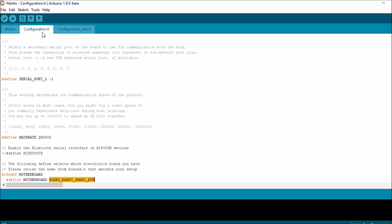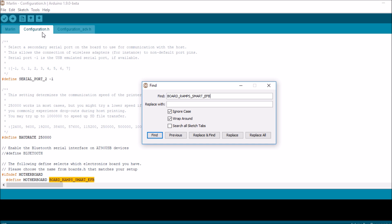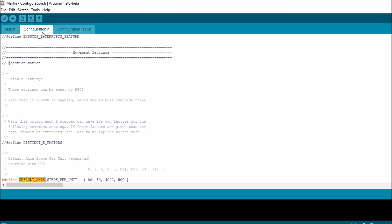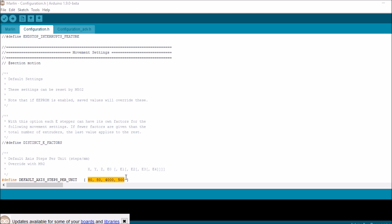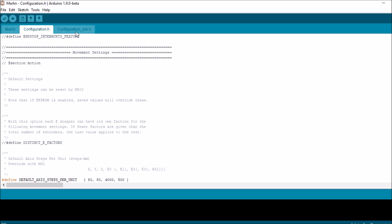Next thing we want to do is search on DEFAULT_AXIS. Here's where the meat of the matter is. For X, Y, Z, E0, and E1, we have our defined options below. Notice that the first value is 80, which is for X steps. Then we have 80 for Y, 4000 for Z, and 500 for the E0.